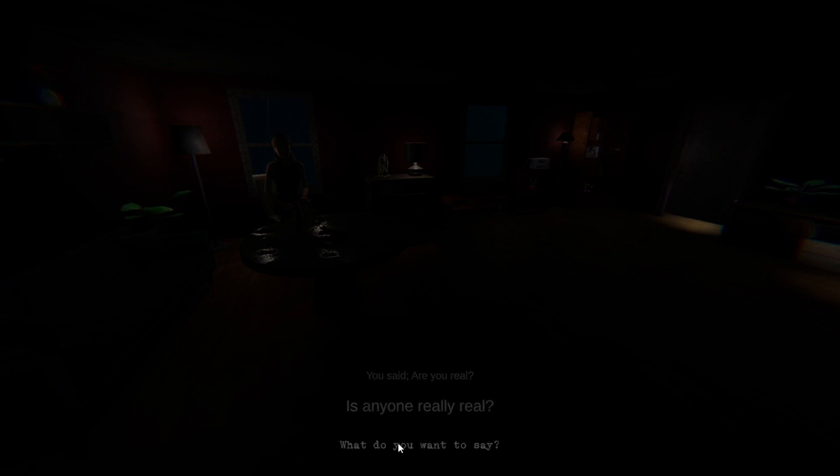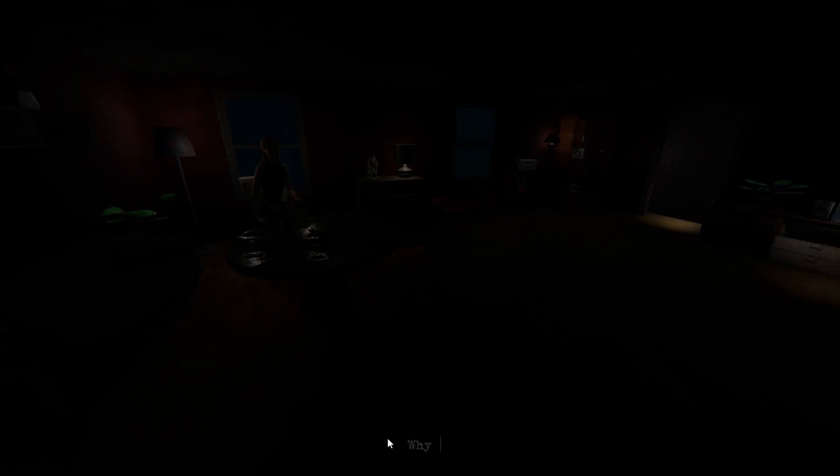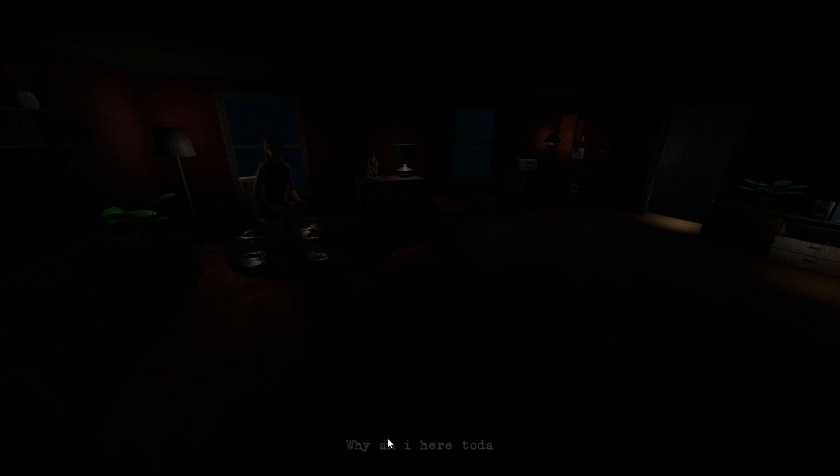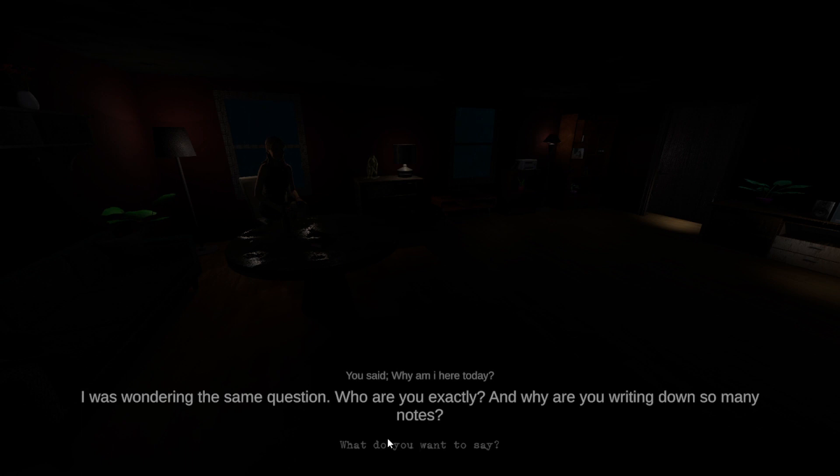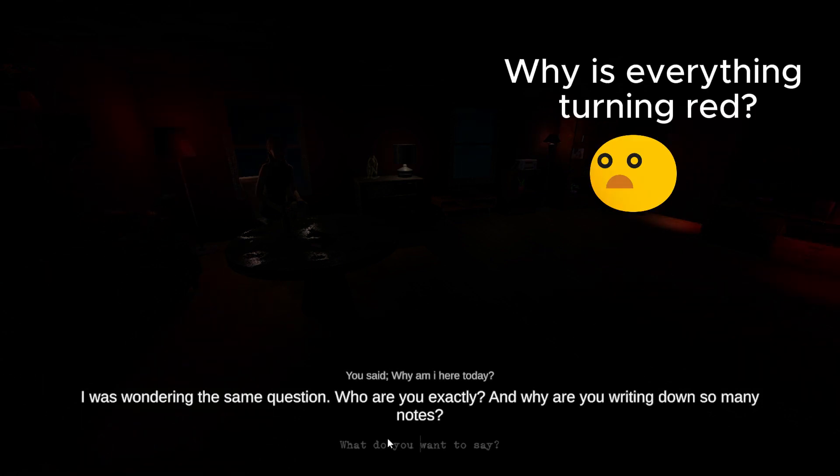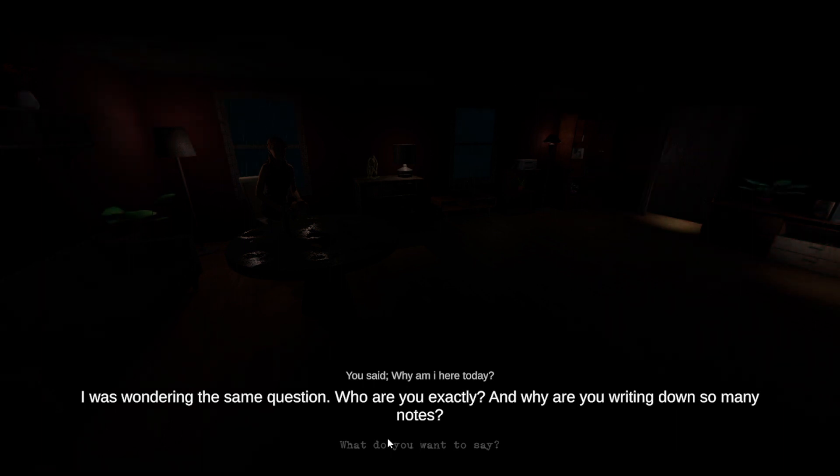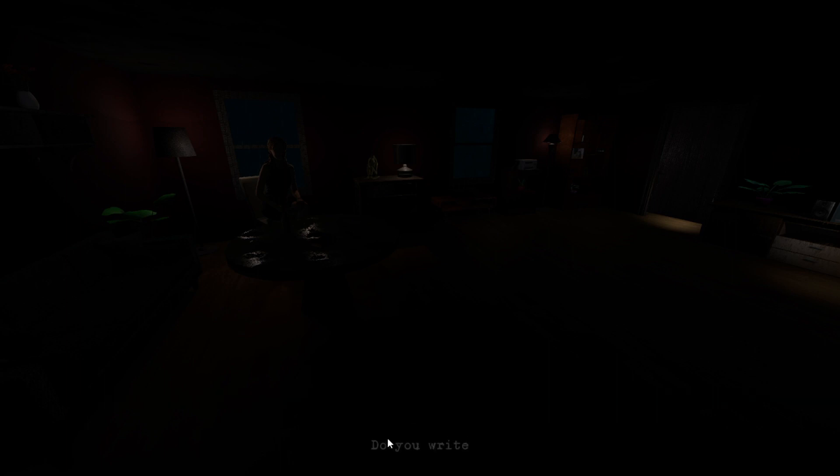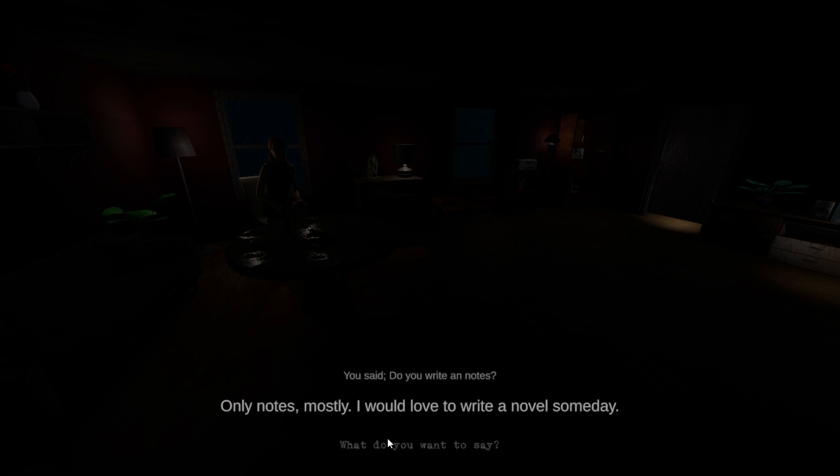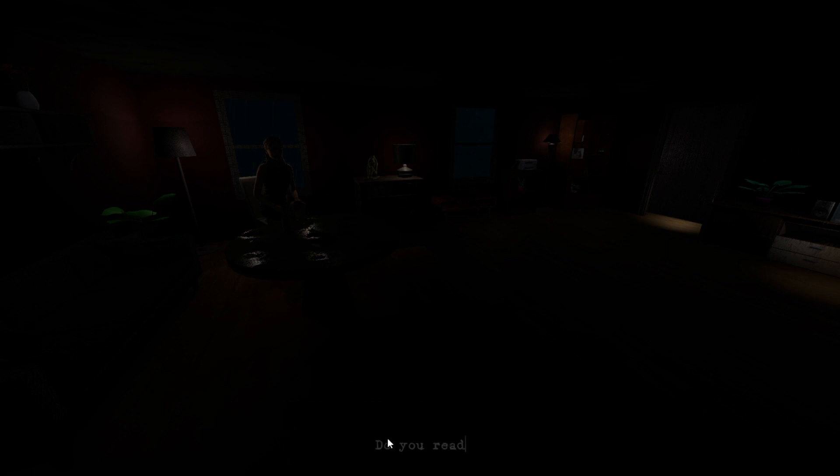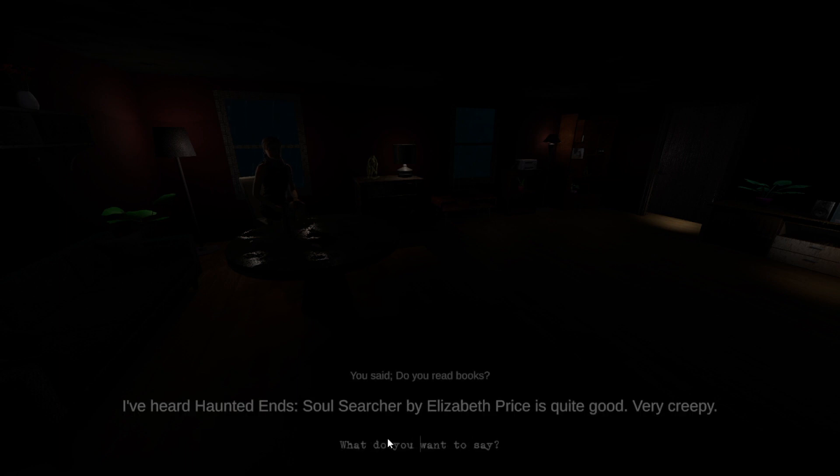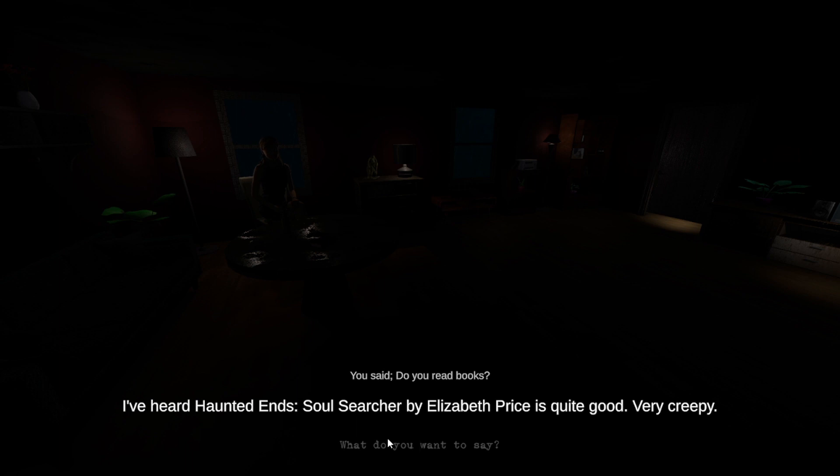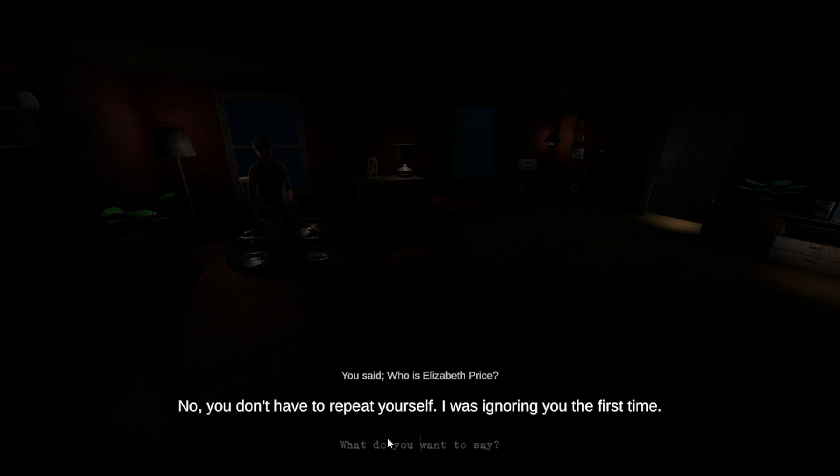Why am I here today? I was wondering the same question. Who are you exactly and why are you writing down so many notes? Do you write any notes? Notes, mostly. I would love to write a novel someday. Do you read books? I've heard Haunted Ends Soul Searcher by Elizabeth Price is quite good, very creepy. Elizabeth Price.